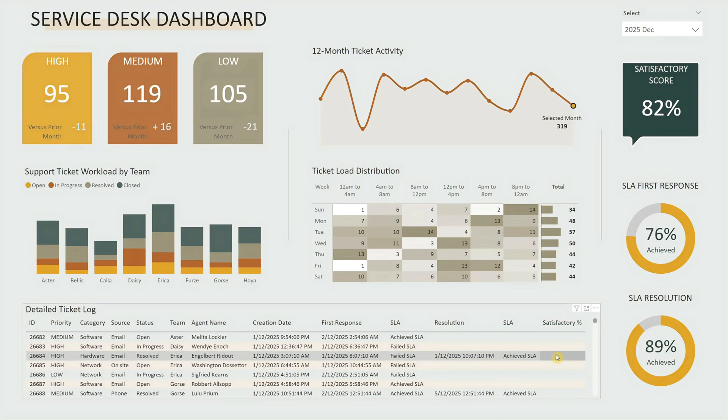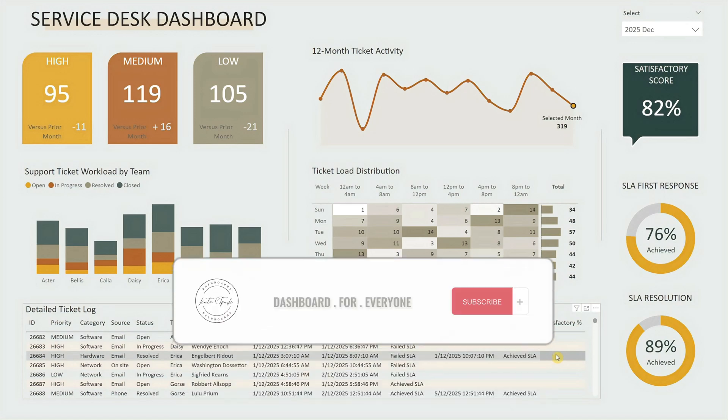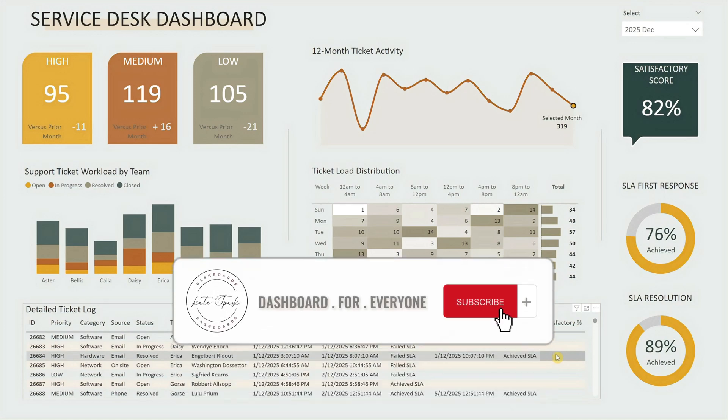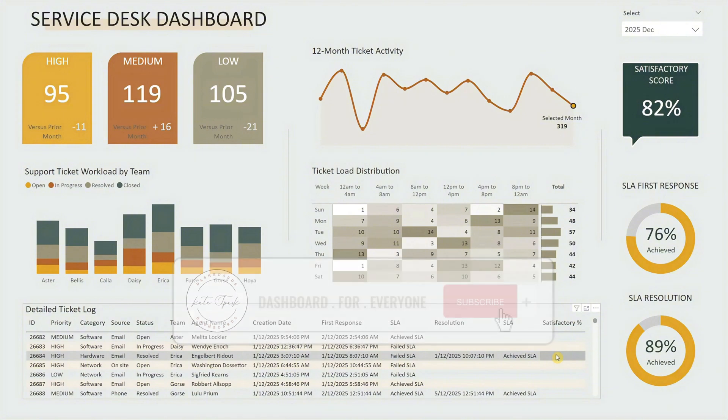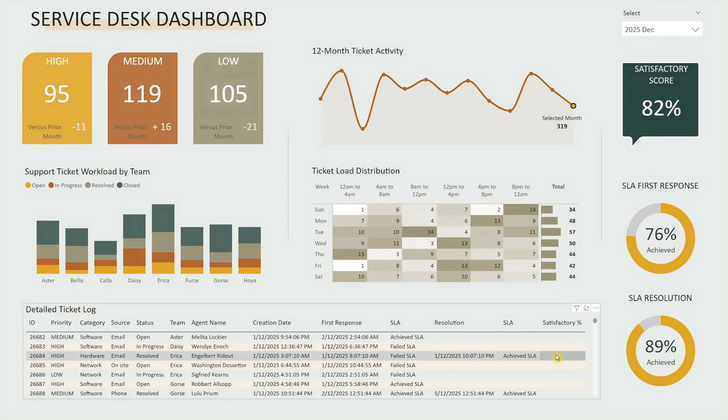If you like what you're seeing so far, don't forget to subscribe to our channel. Now, let me show you how to make this dashboard yours in three simple steps.